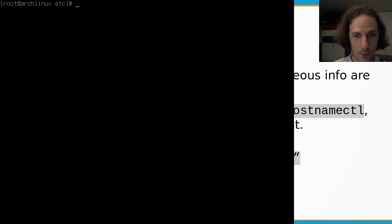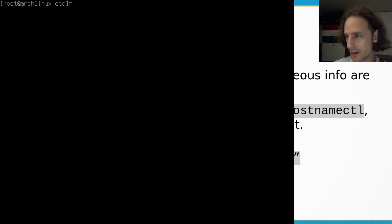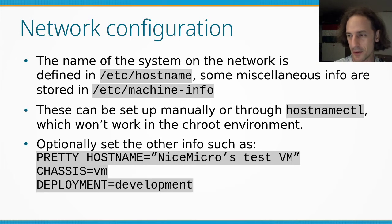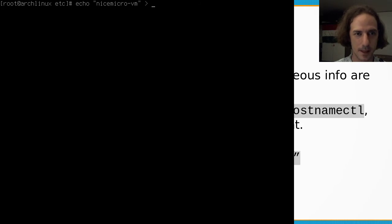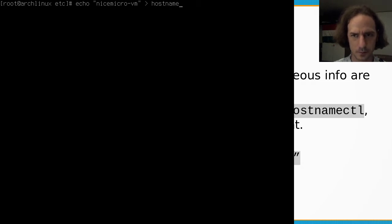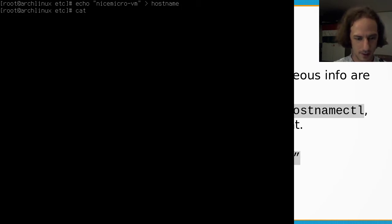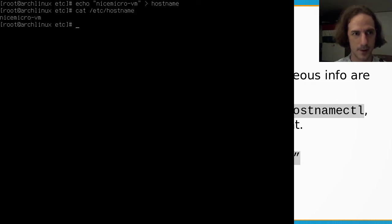We need to create our hostname file at /etc/hostname, which contains only a single line. We can use: echo 'nice-micro-vm' > /etc/hostname to create it. We are in the /etc directory creating the hostname file. We can then cat /etc/hostname to verify it contains the correct hostname.